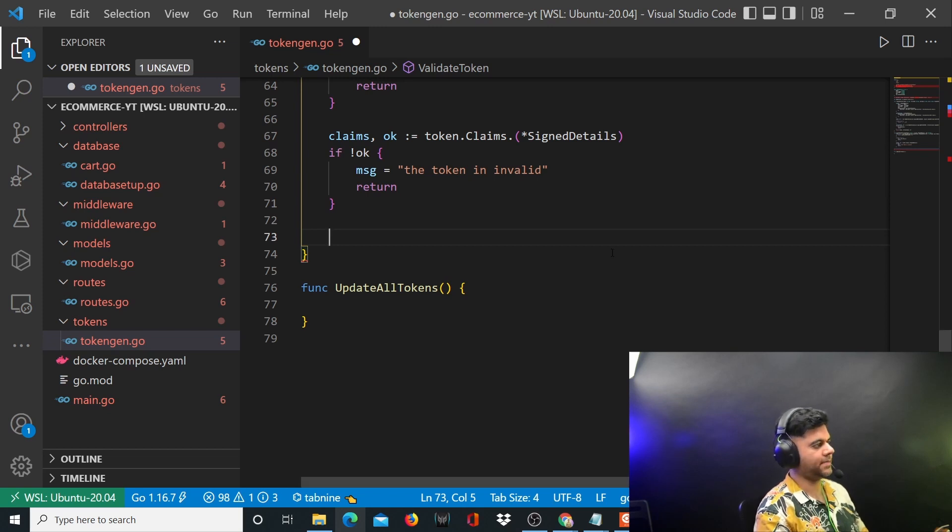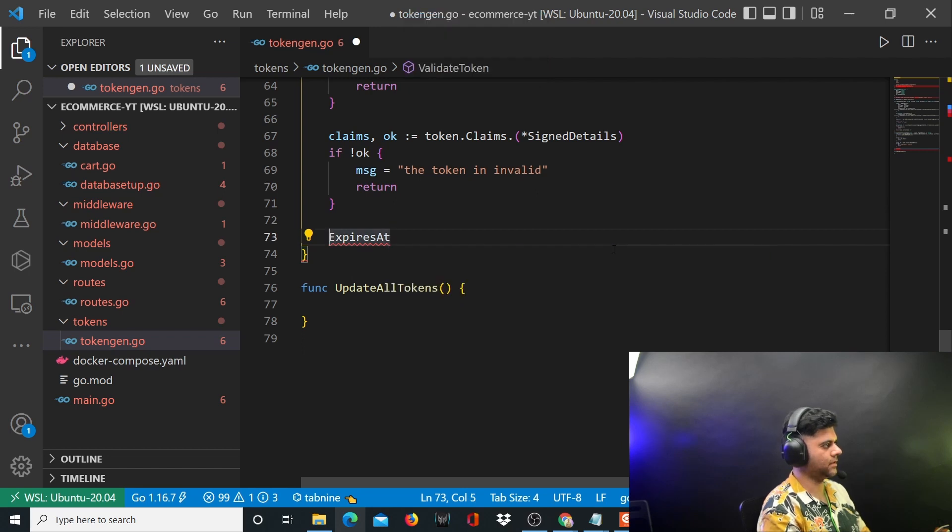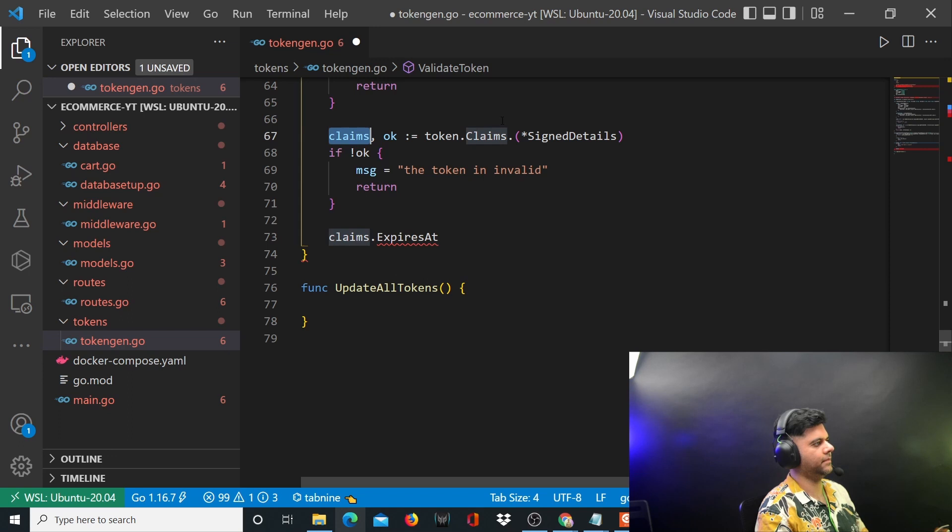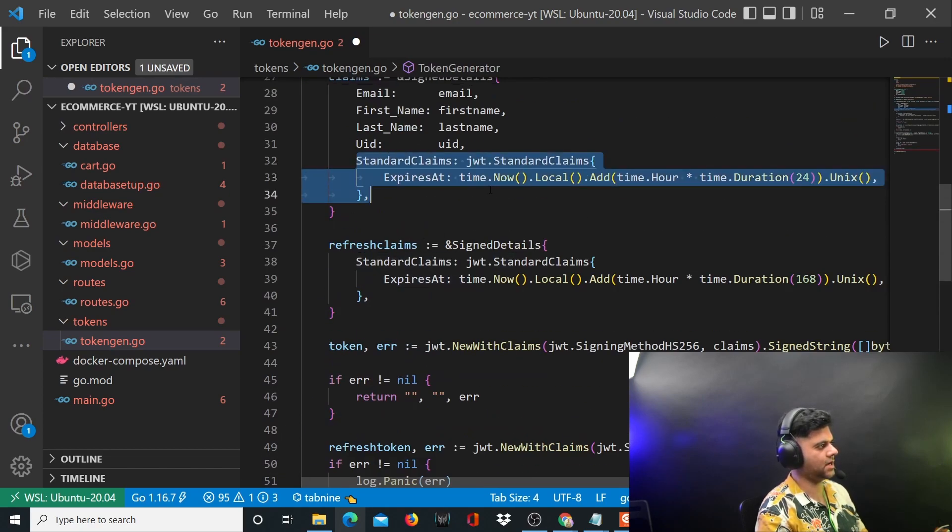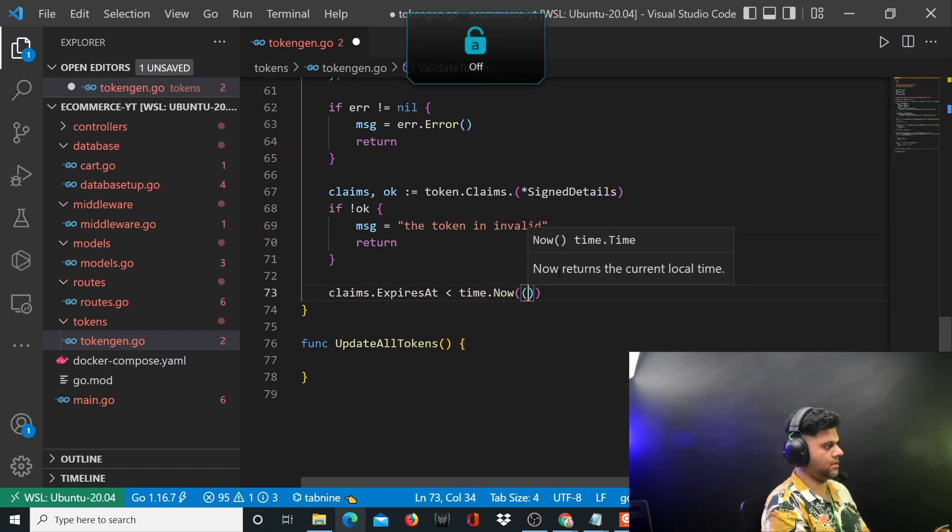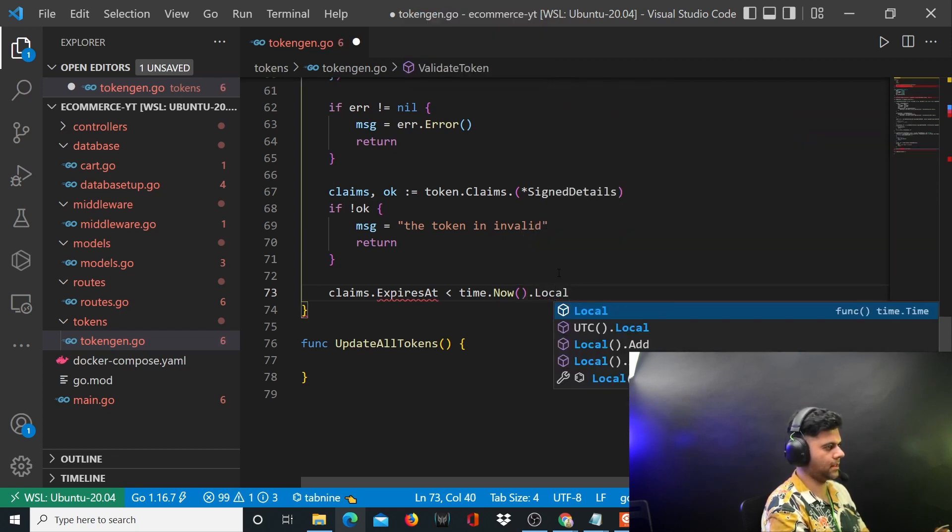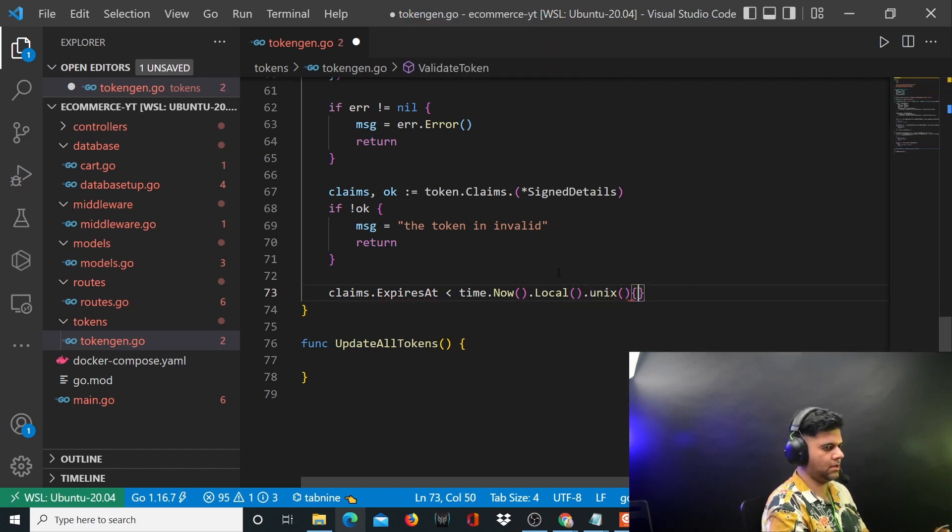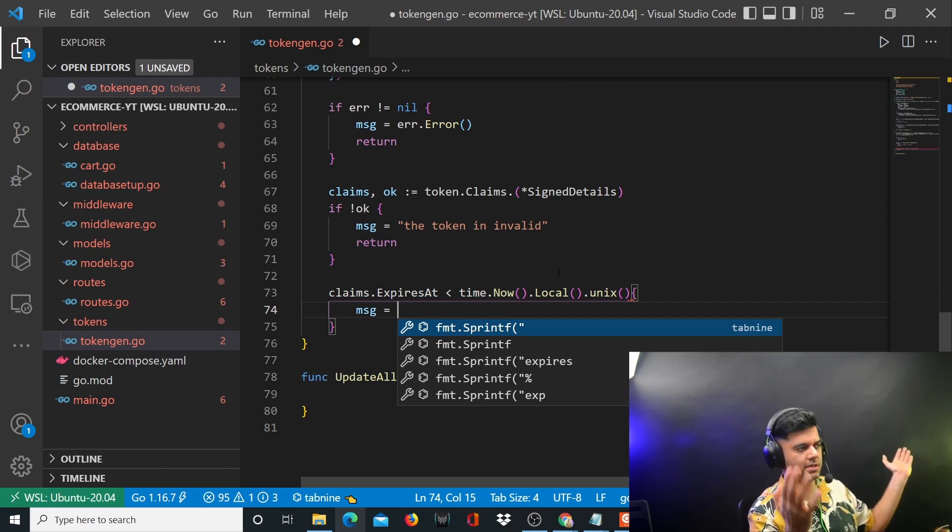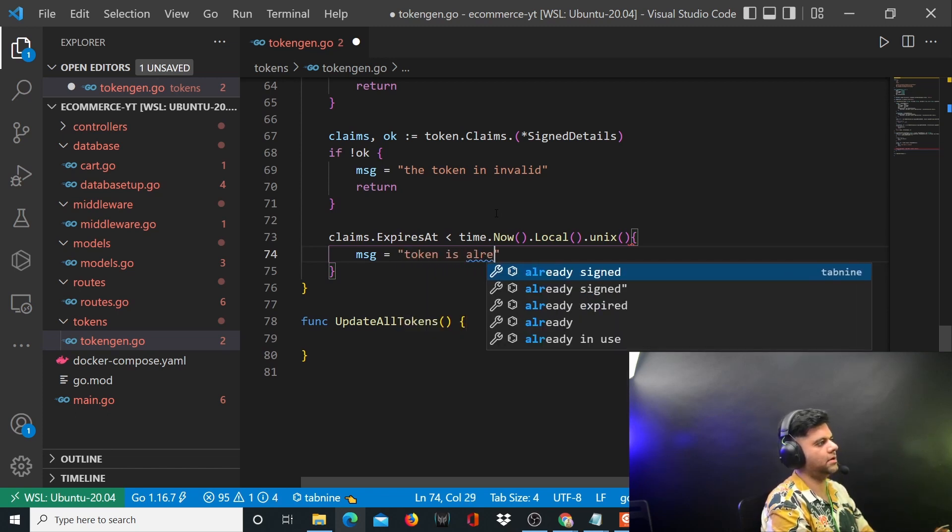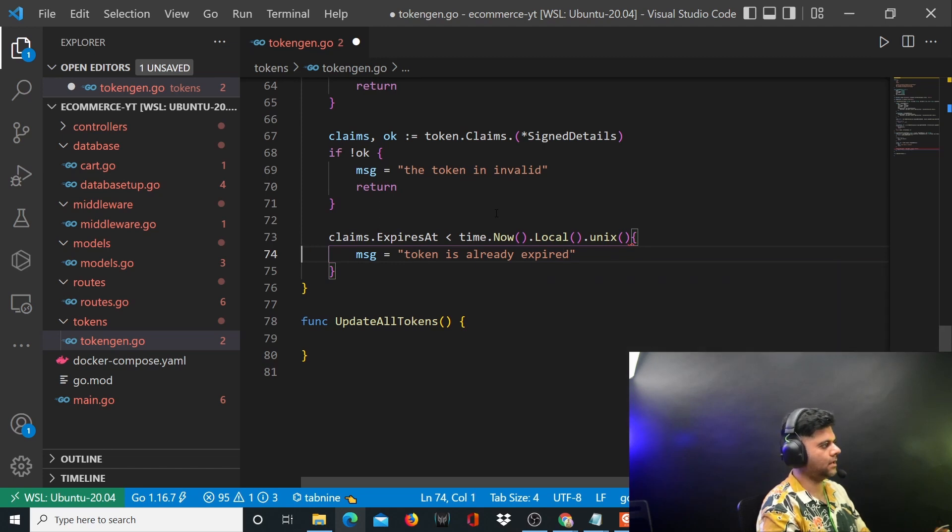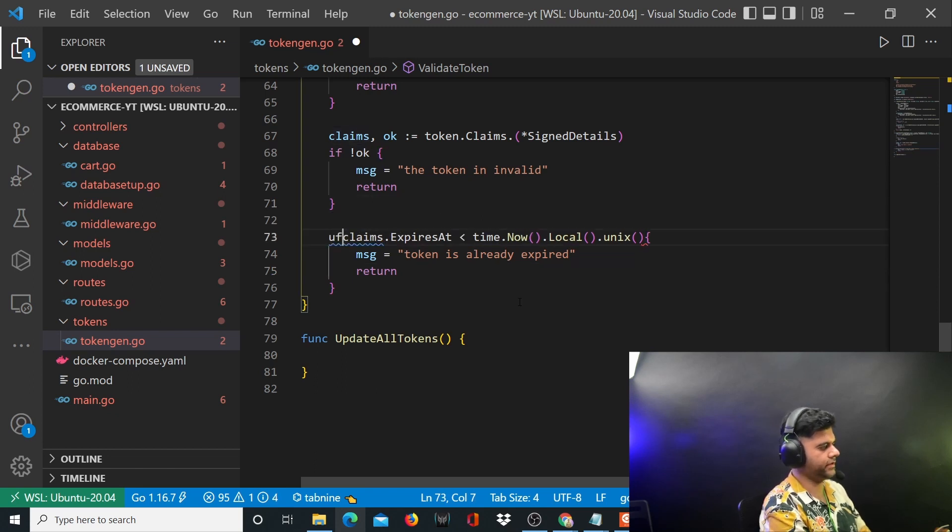We have checked the claims and while parsing we've also handled the error. Now the last condition you want to check is the expires time. If the expires at time found in the claims is less than the local time, that means obviously the expires at has already happened because it's less than the time that is right now. So you'll say the token is already expired and you return from this function.